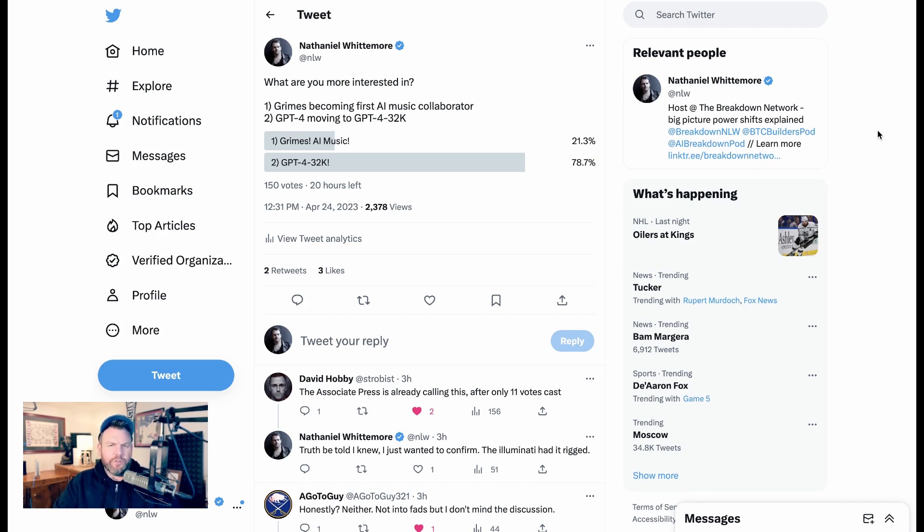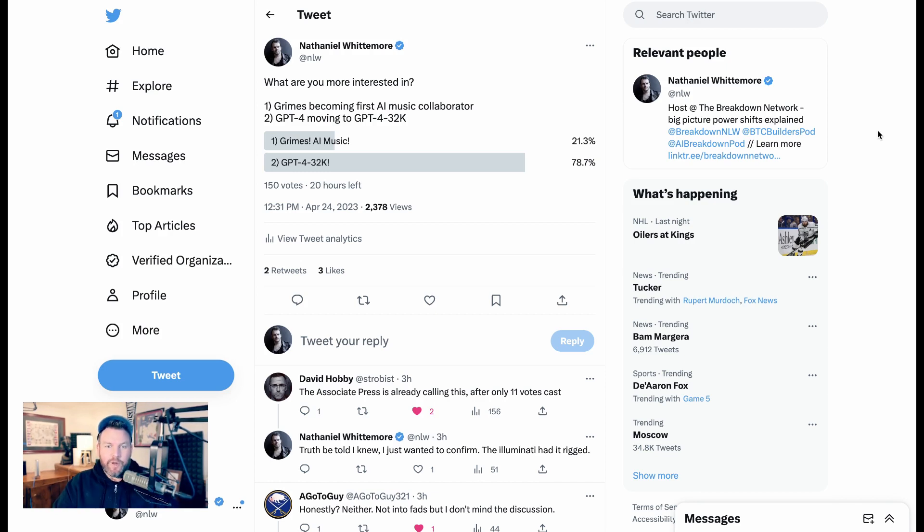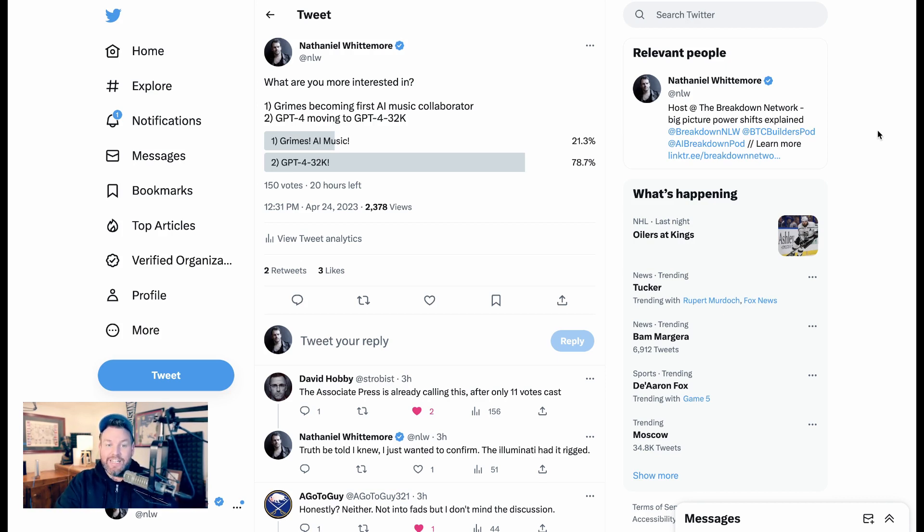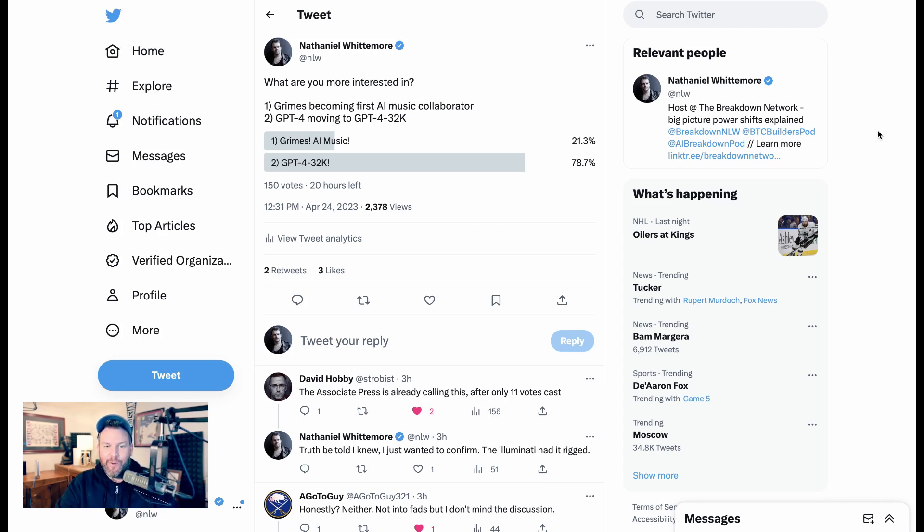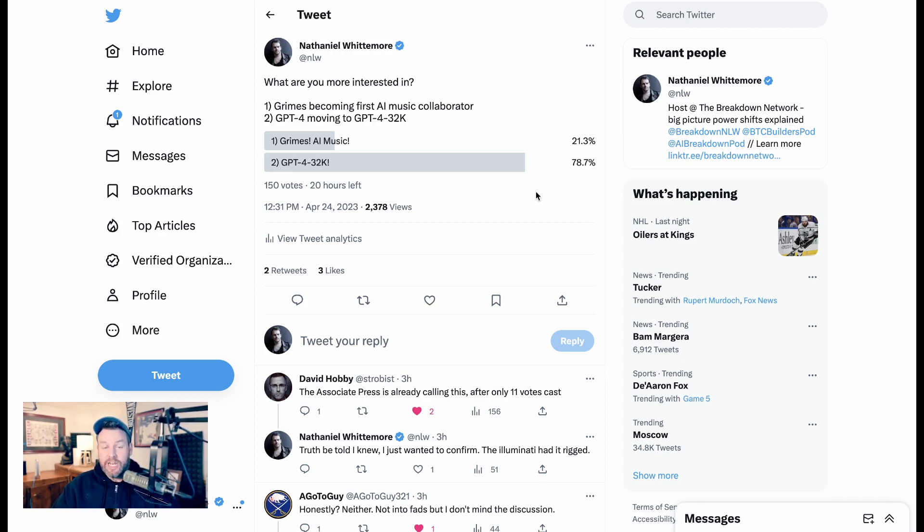There's all sorts of interesting things around the future of creation and new business models for music. But then I also gave folks the choice between that and GPT-4 moving to GPT-4 32K. Of the 150 people who responded, nearly 80% wanted to hear about GPT-4 32K, which I think reflects how interested in this people are.